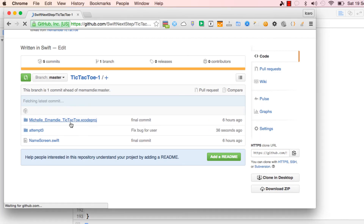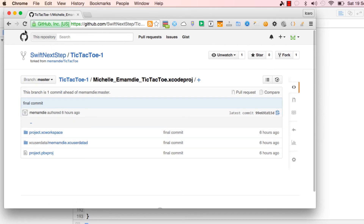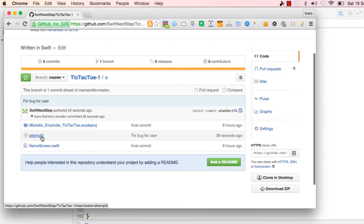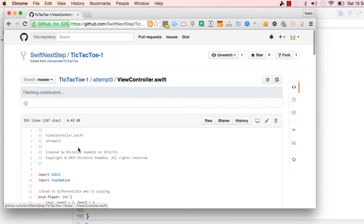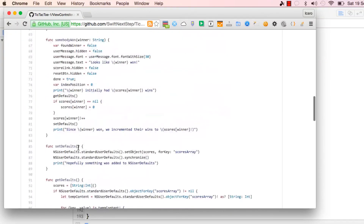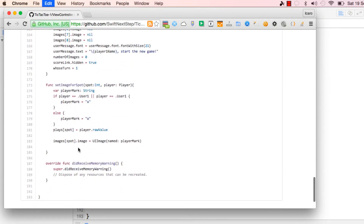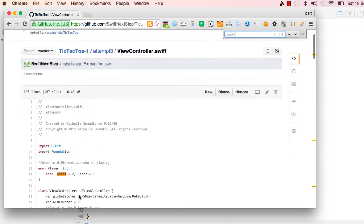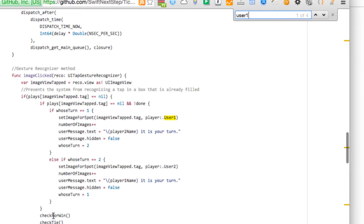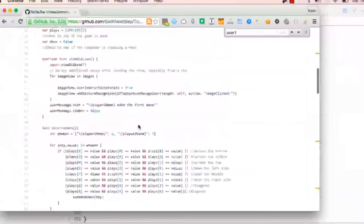The code is updated for me. Looking at the view controller - there we go. That was the fix: before it was 'user player' and now it's 'user one'.